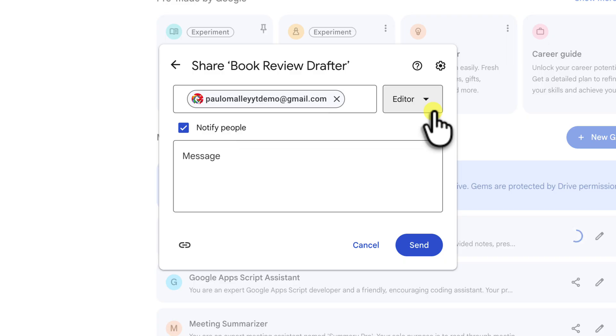This option is fantastic for collaboration. For example, if my friend is a brilliant editor, I might want to make them an editor here so that they can help me refine the instructions to produce even better, more nuanced reviews. You're essentially giving them the keys to the engine room.